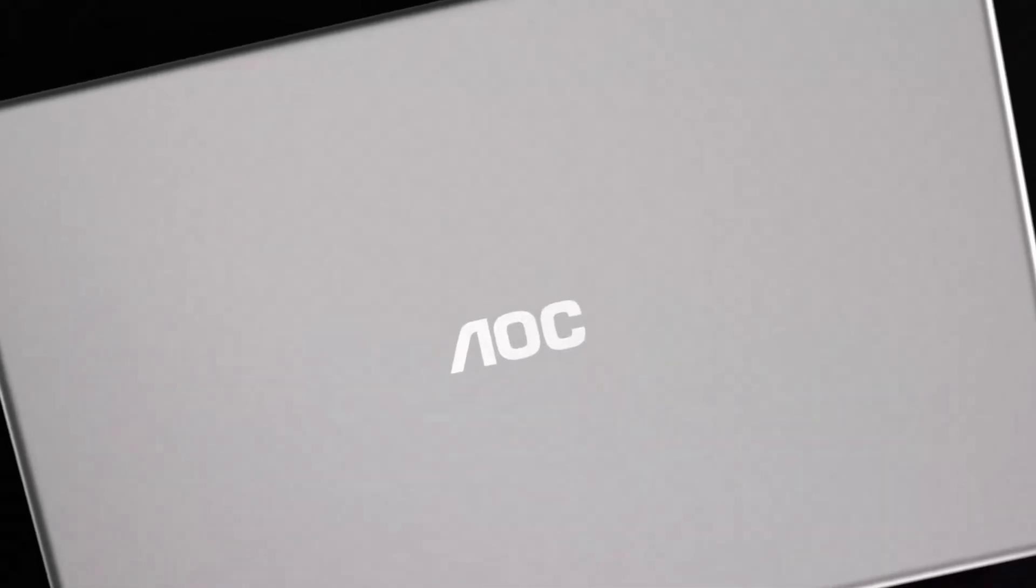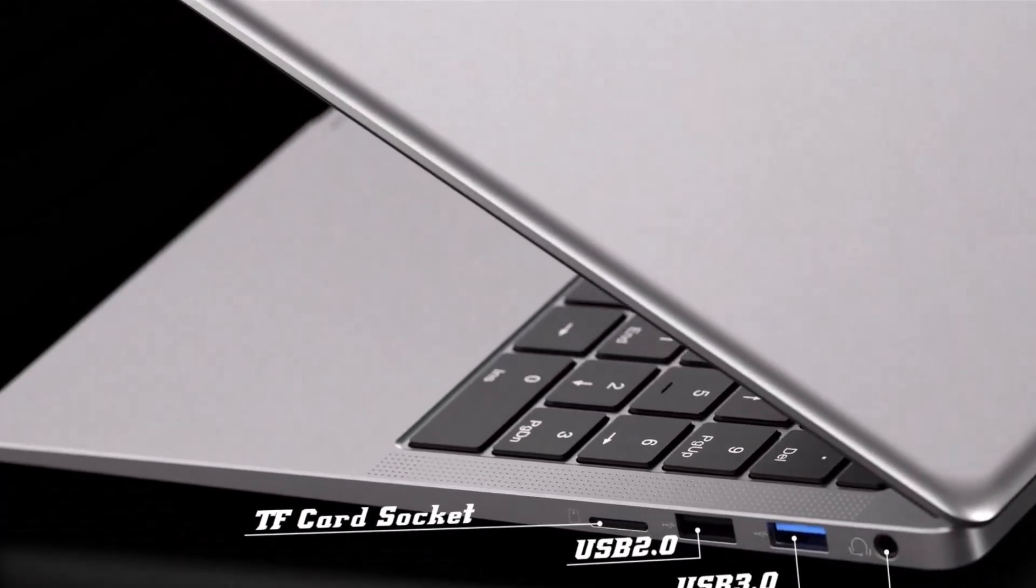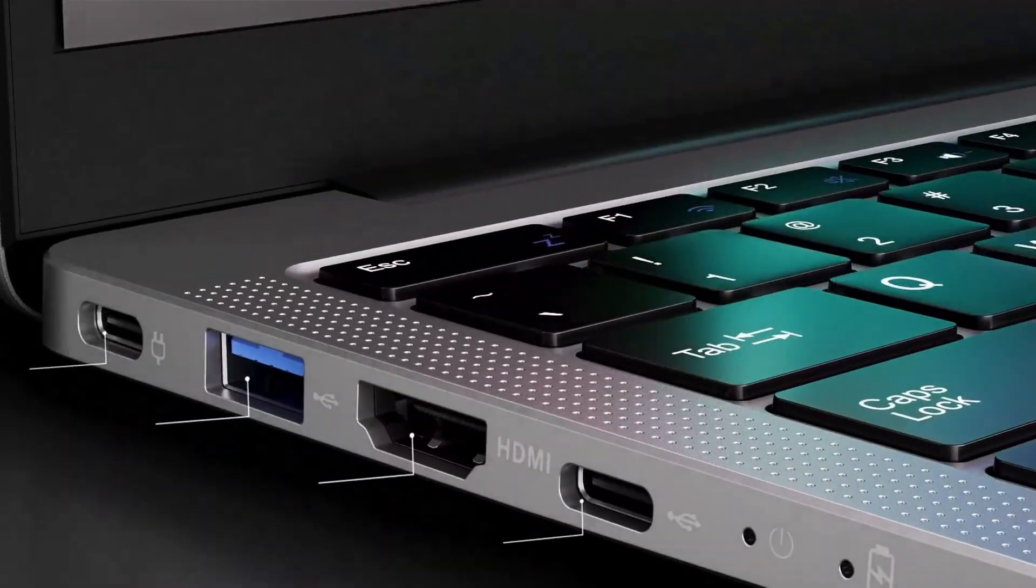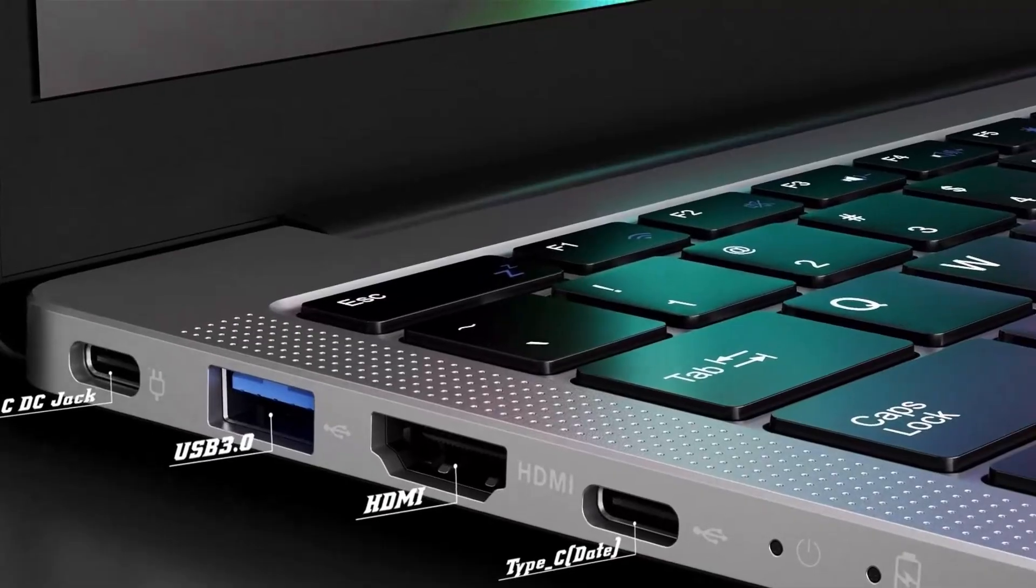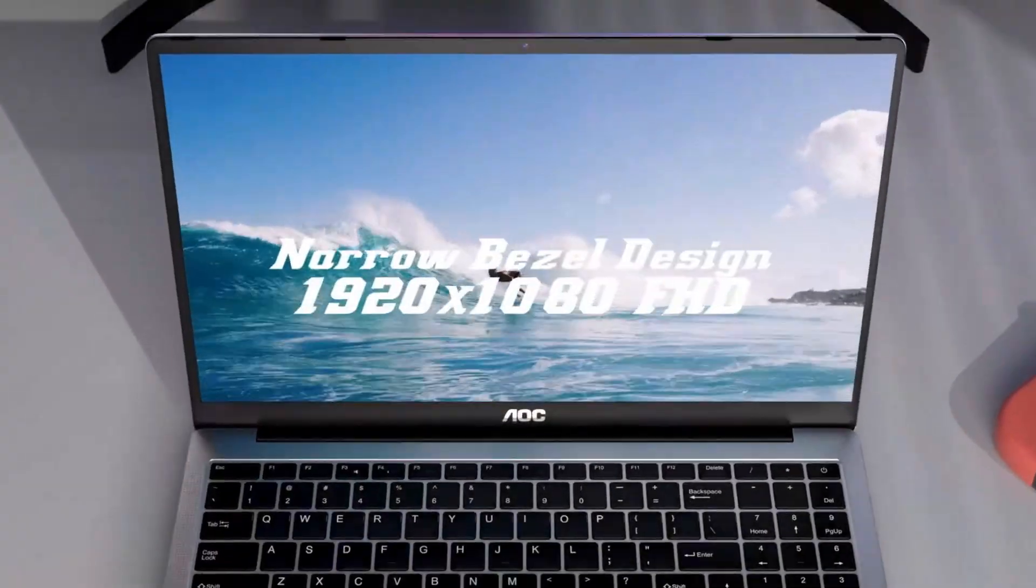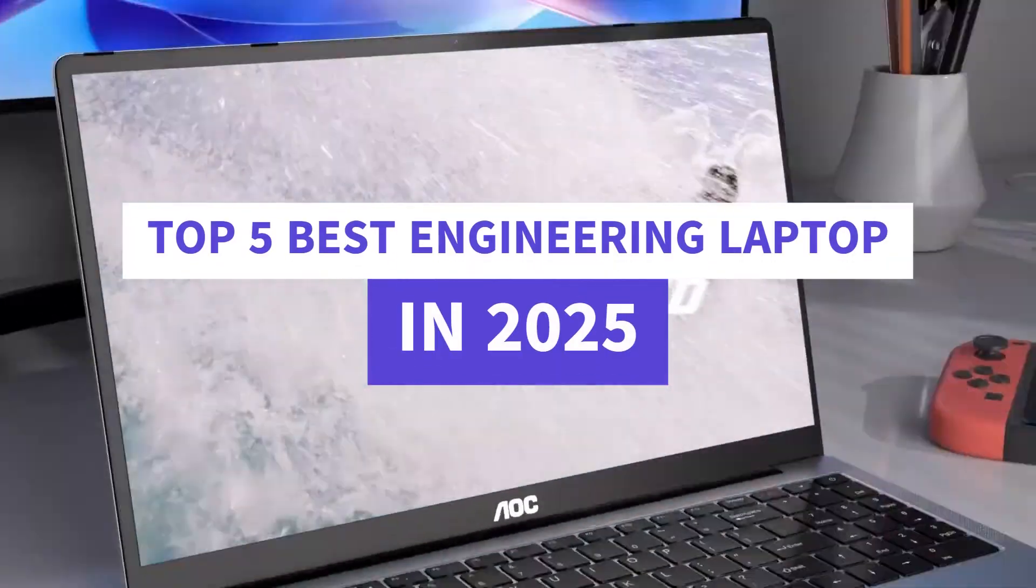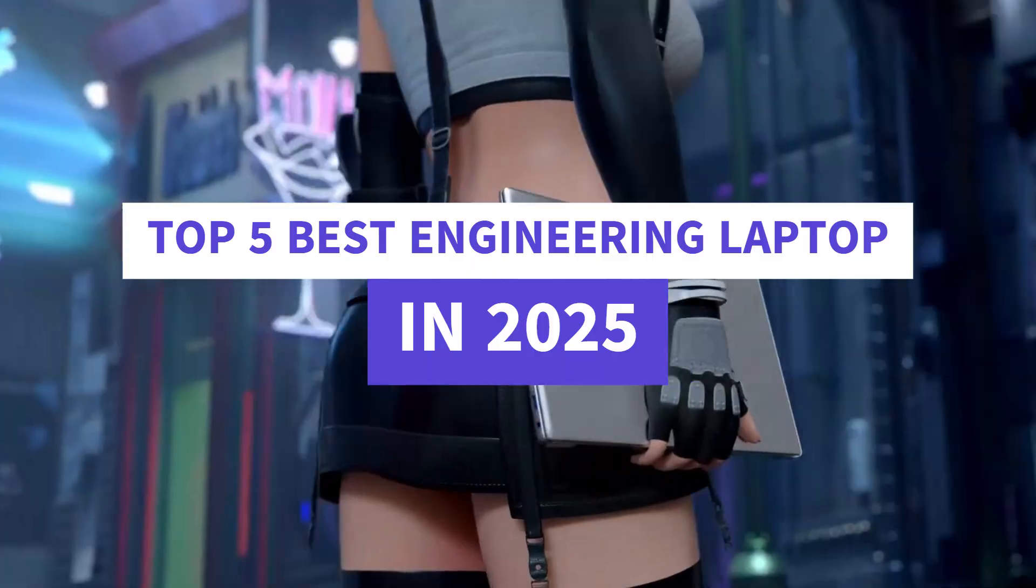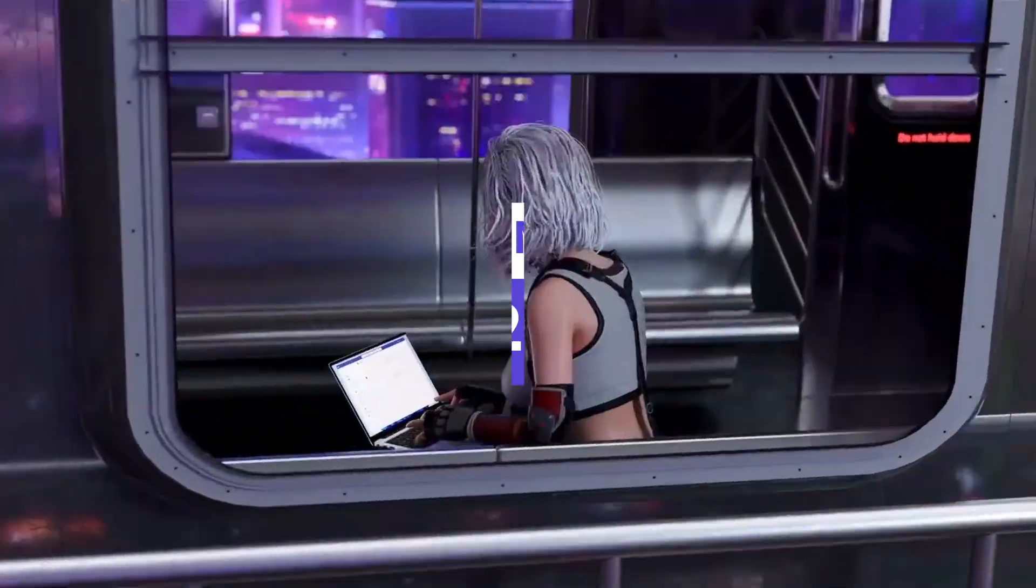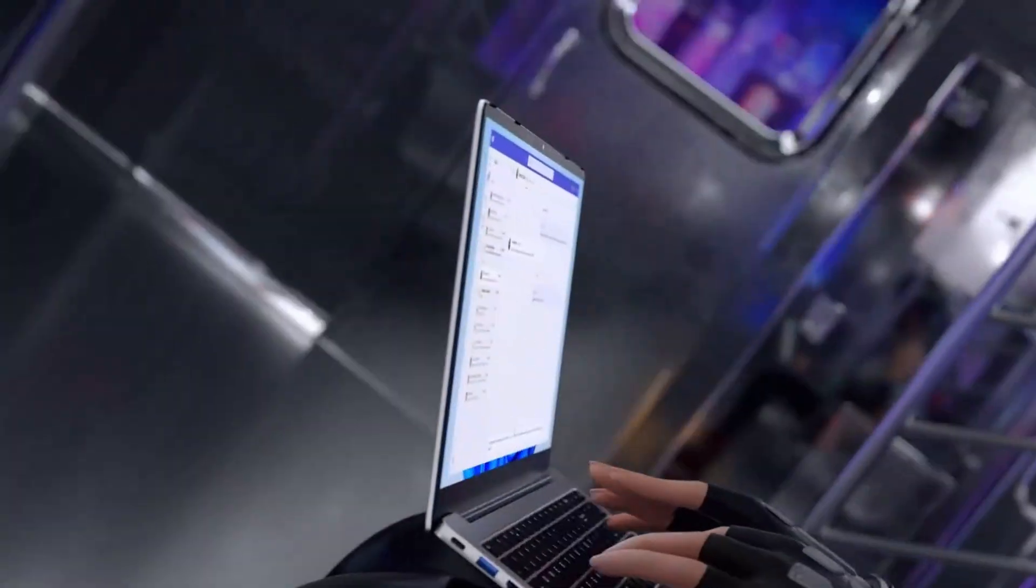Hey everyone, welcome back to the channel, your go-to place for the best tech insights and smart gear picks. Today, we're diving into the top 5 best engineering laptops of 2025, built for power, speed,